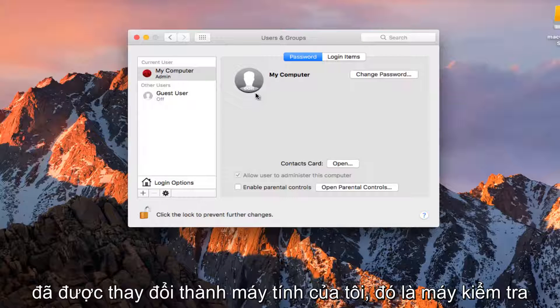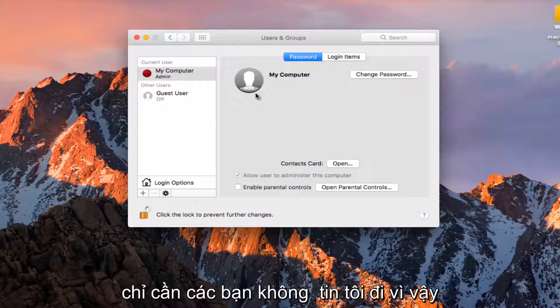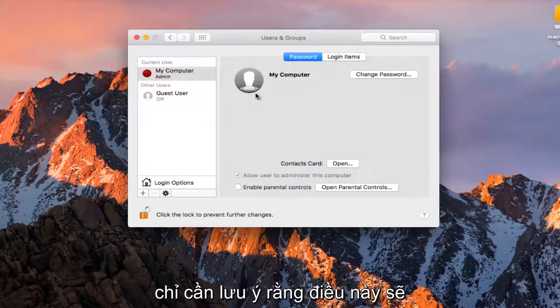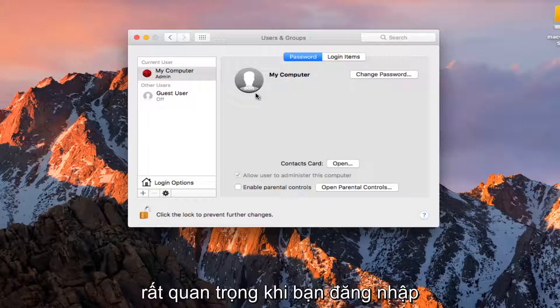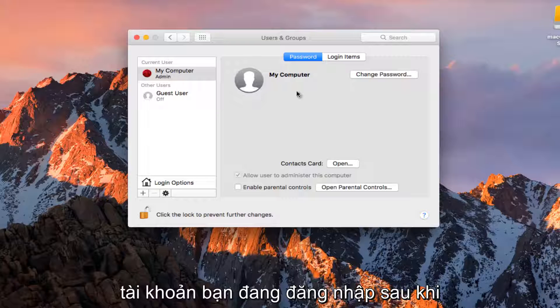It was Test Machine as of a couple seconds ago. Just take note of that. It's going to be very important when you're signing into your computer. You need to know what account you're logging into.